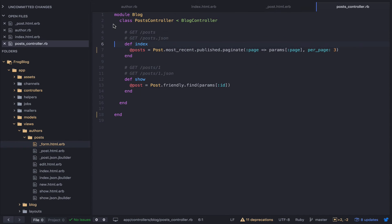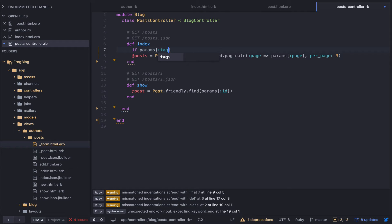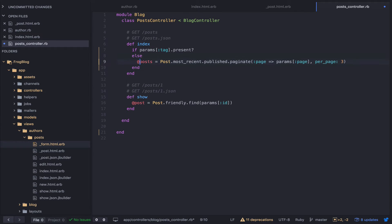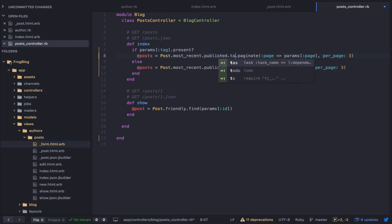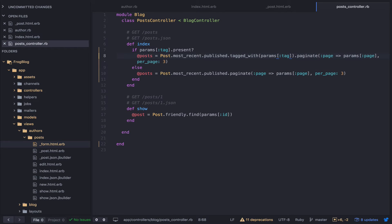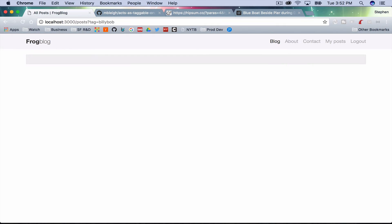I want to go back to my post controller and say: if params[:tag].present? then use tagged_with(params[:tag]), else show all posts. So if I refresh with tag=typewriter I'll still see it; if I type in 'billy bob' there won't be anything because there are no tags for that.